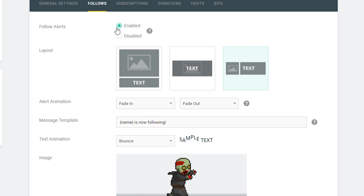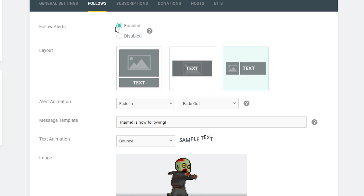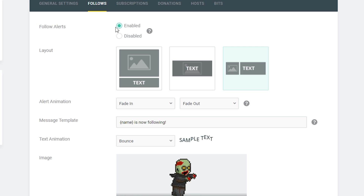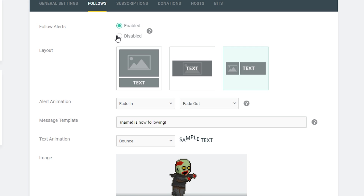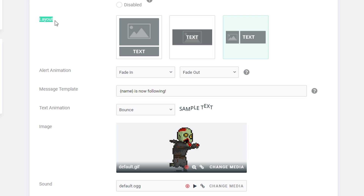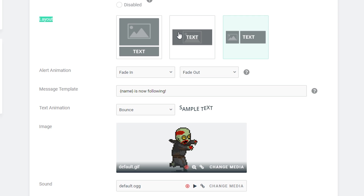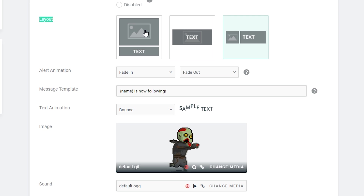The first thing I have to do is actually enable follower alerts — this is so that follower alerts are actually allowed to be used. If you ever want to disable this at any time, simply come in here and click to disable. The next thing we're going to be looking at is the actual layout, and here we're going to have to select between a couple different methods of displaying our alert.